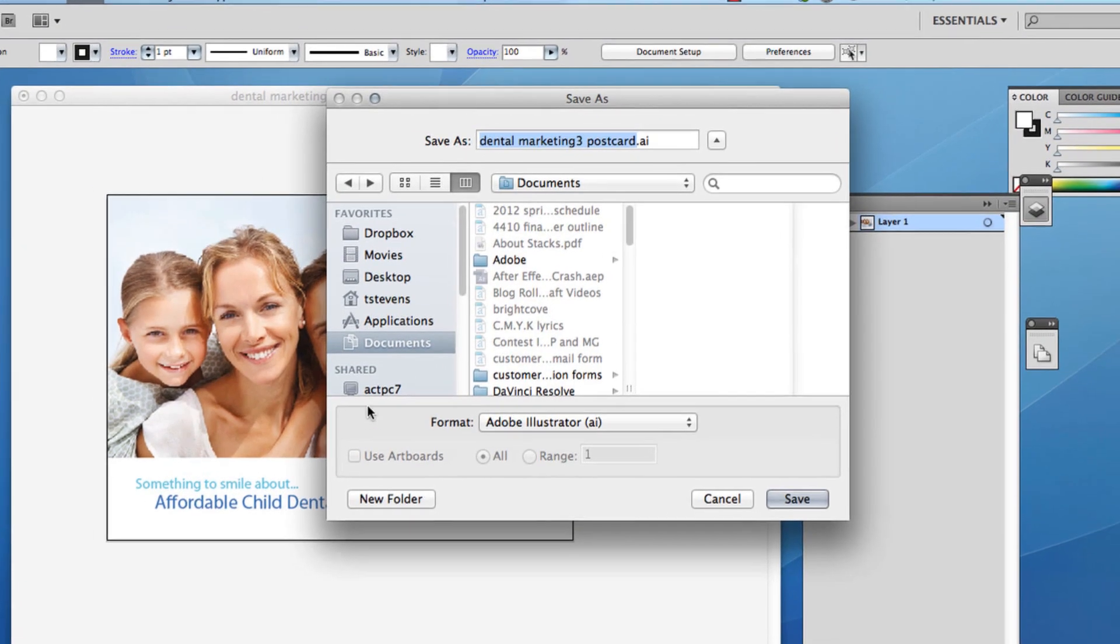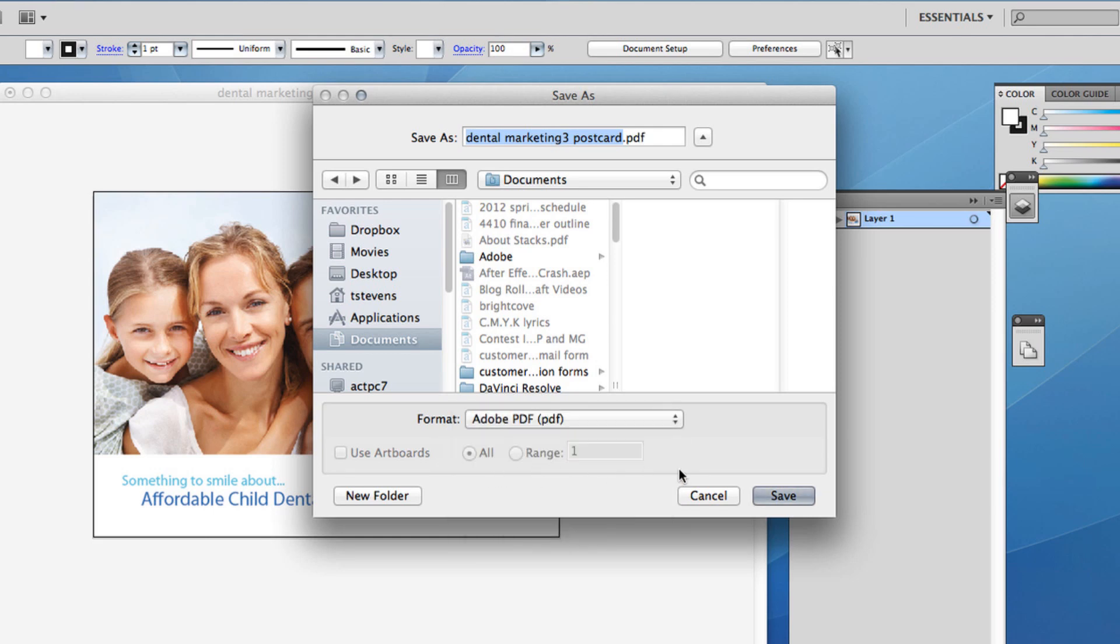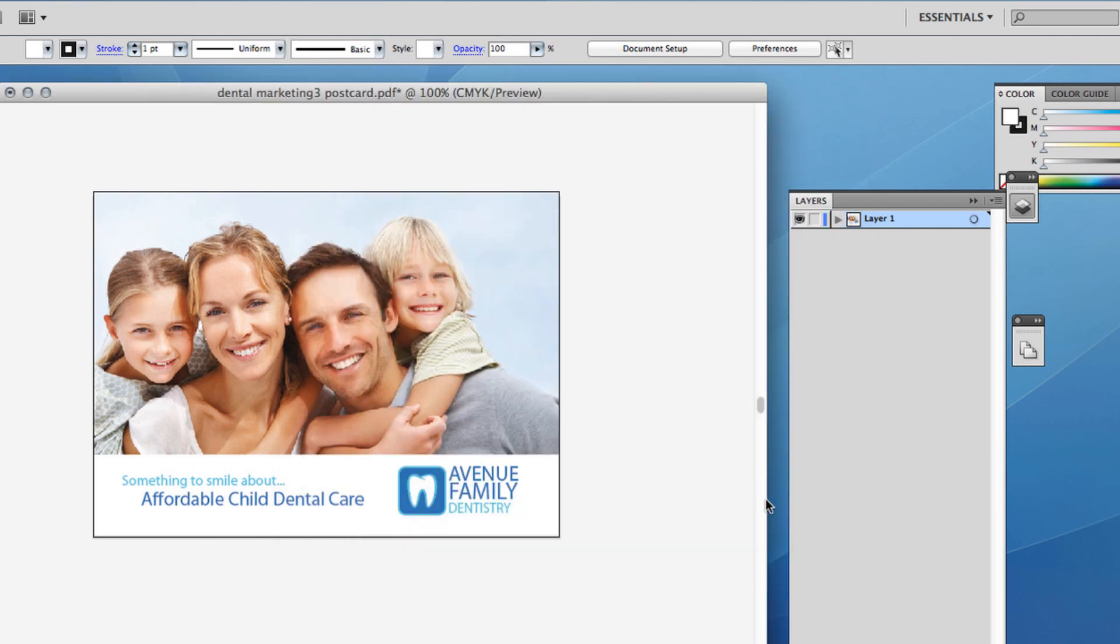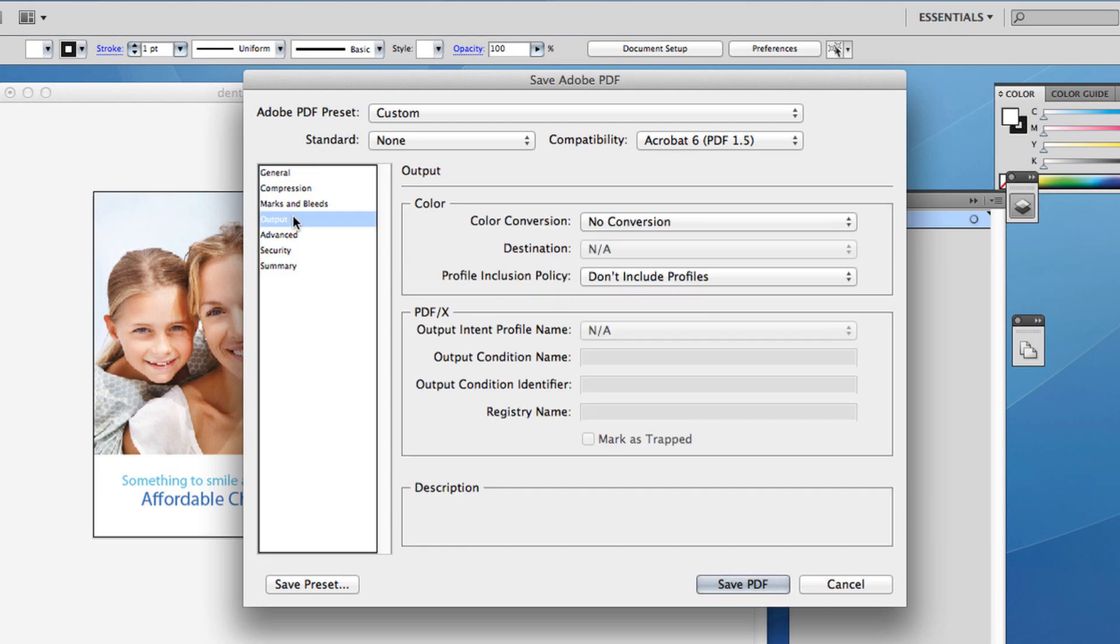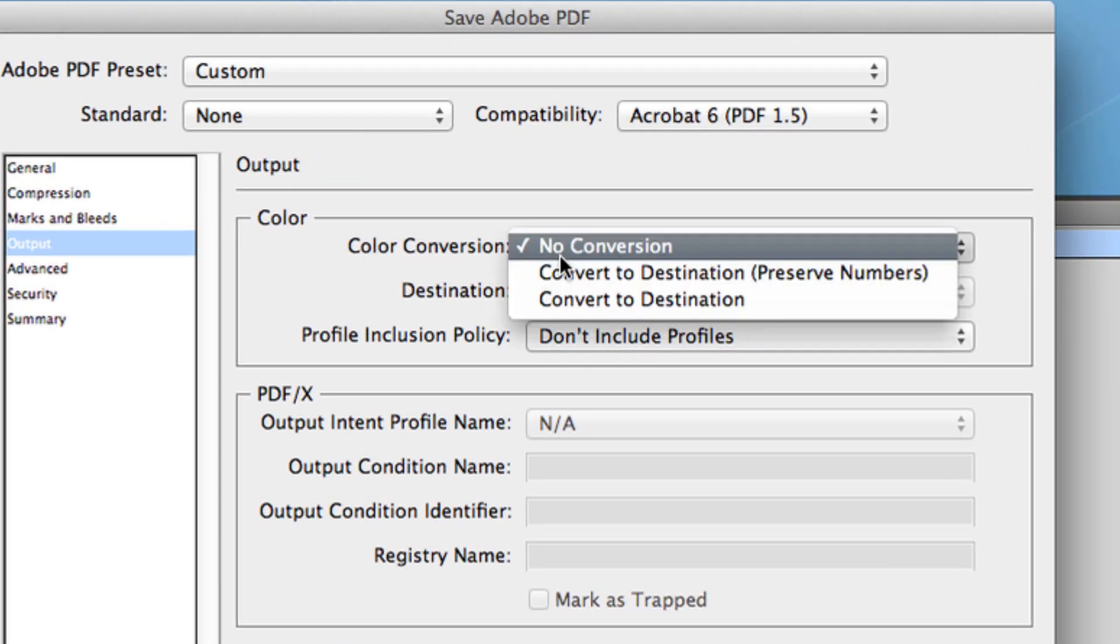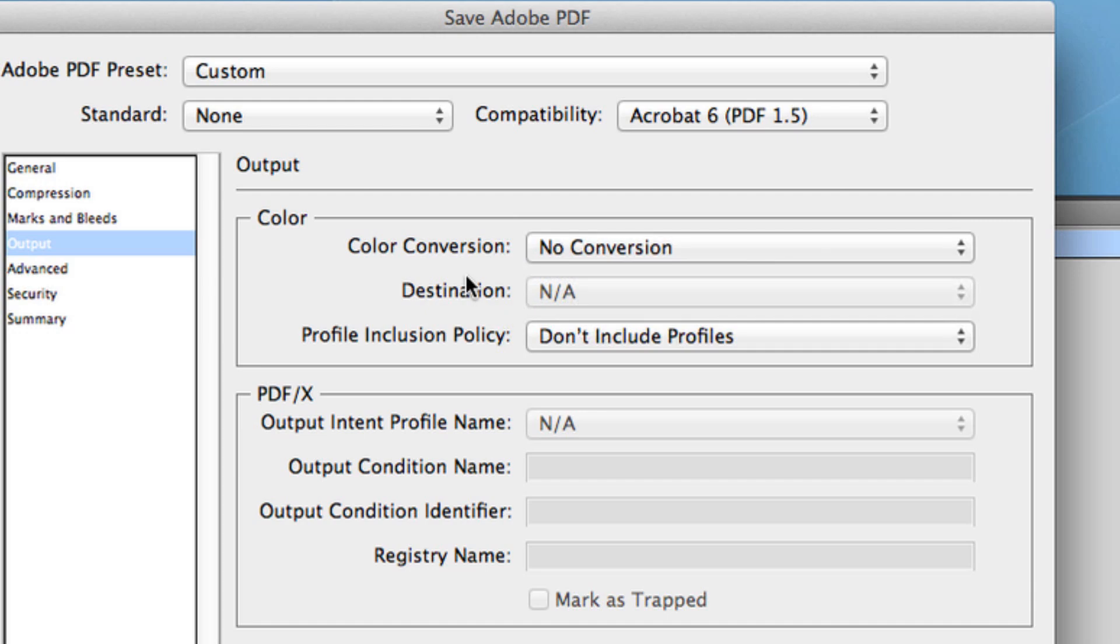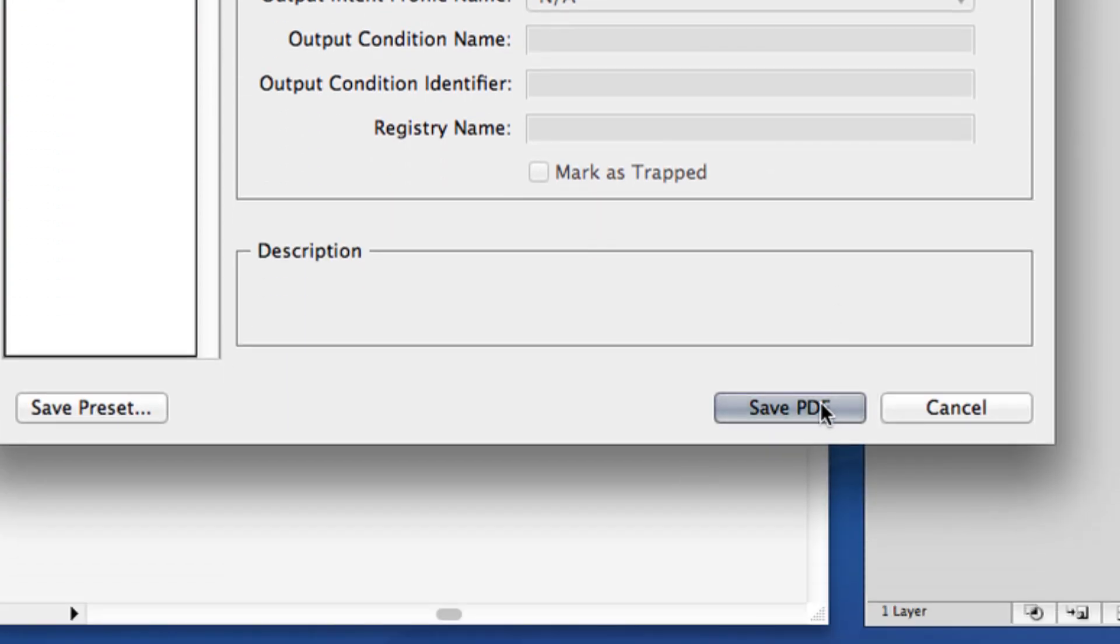When you save your project as an Adobe PDF, click Output and make sure Color Conversion is set to No Conversion. If everything looks good, you can now save your file.